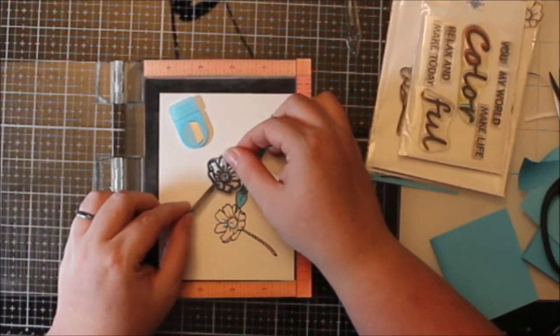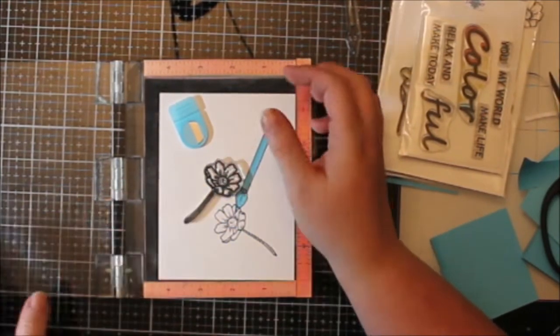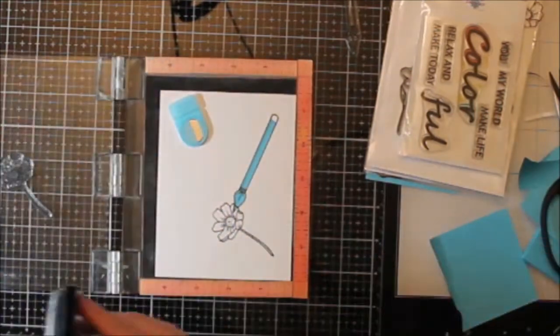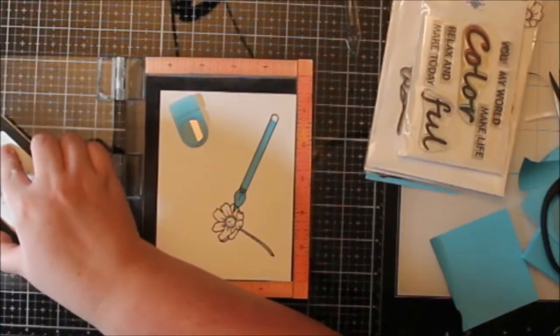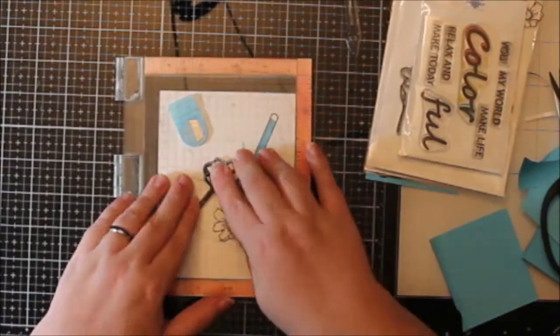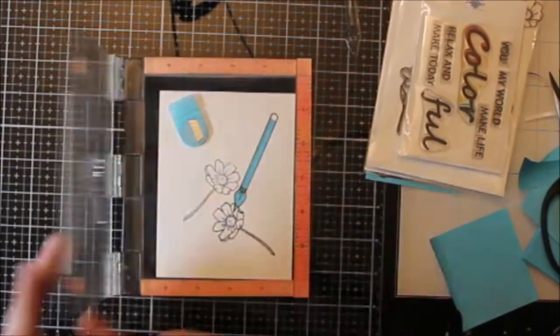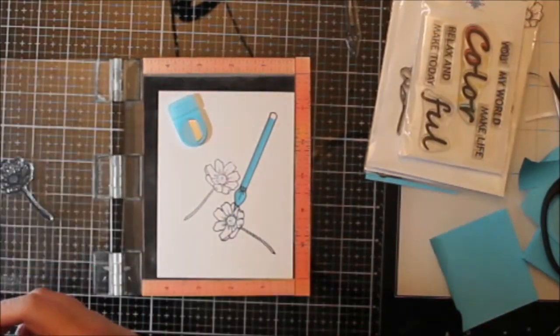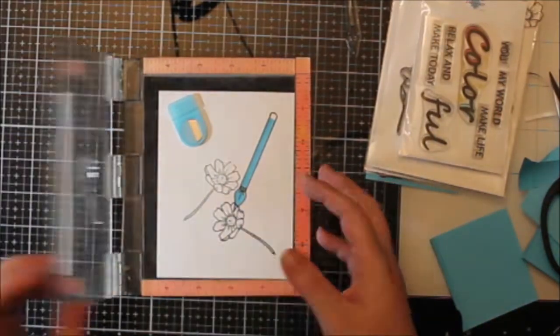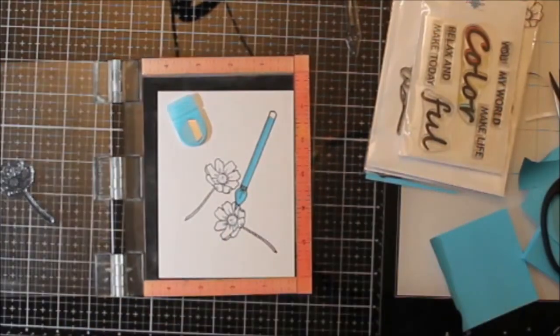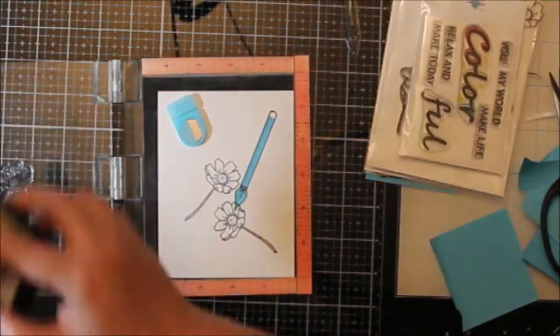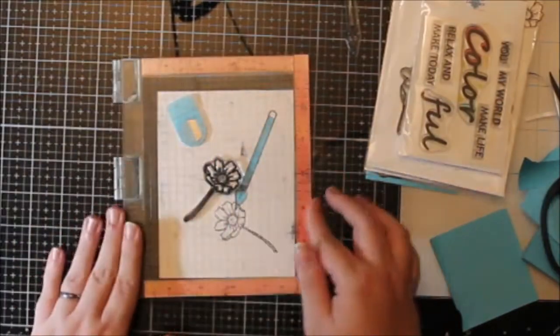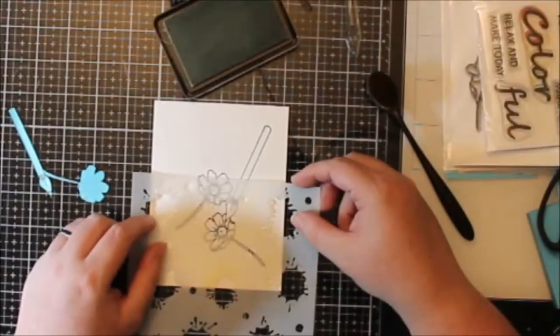So what I did here was stamp out the paintbrush and then I masked it off. And now I'm going to stamp two of these flowers. I wasn't sure if I was going to stamp more, so I had cut a mask off camera. Never needed it, so I didn't use it.